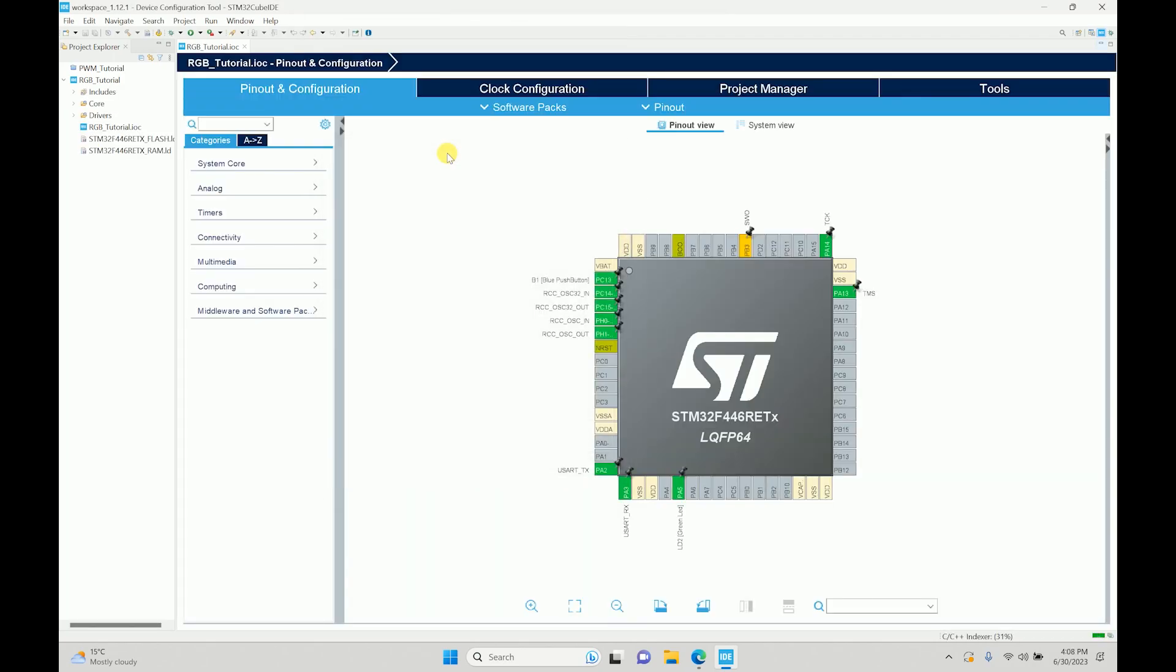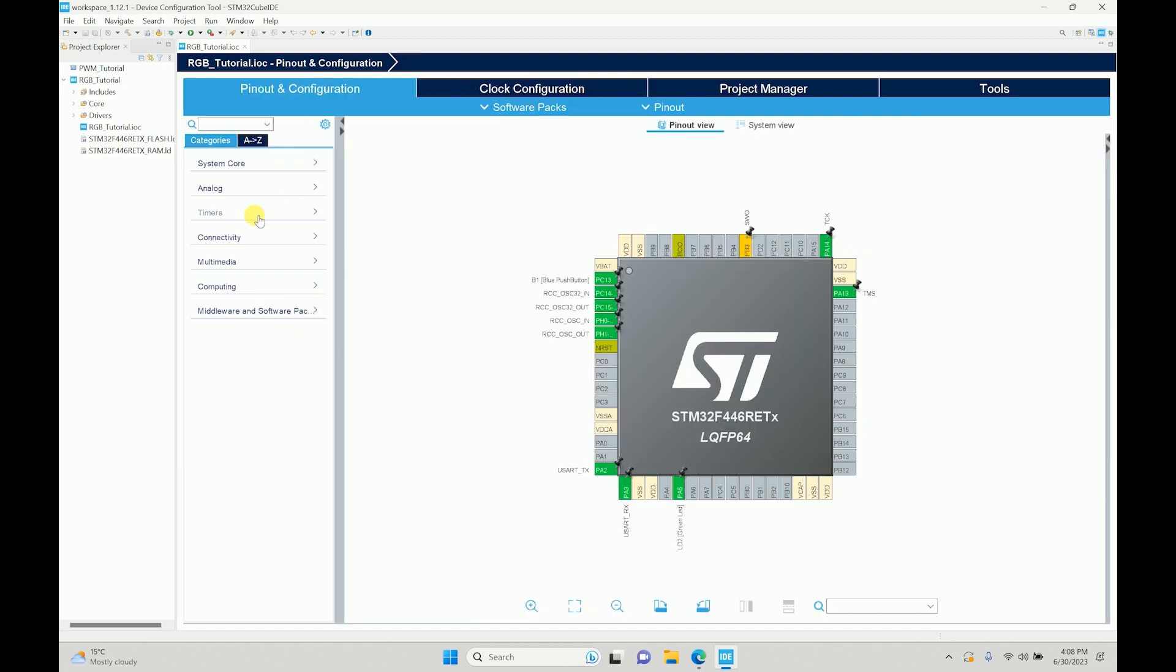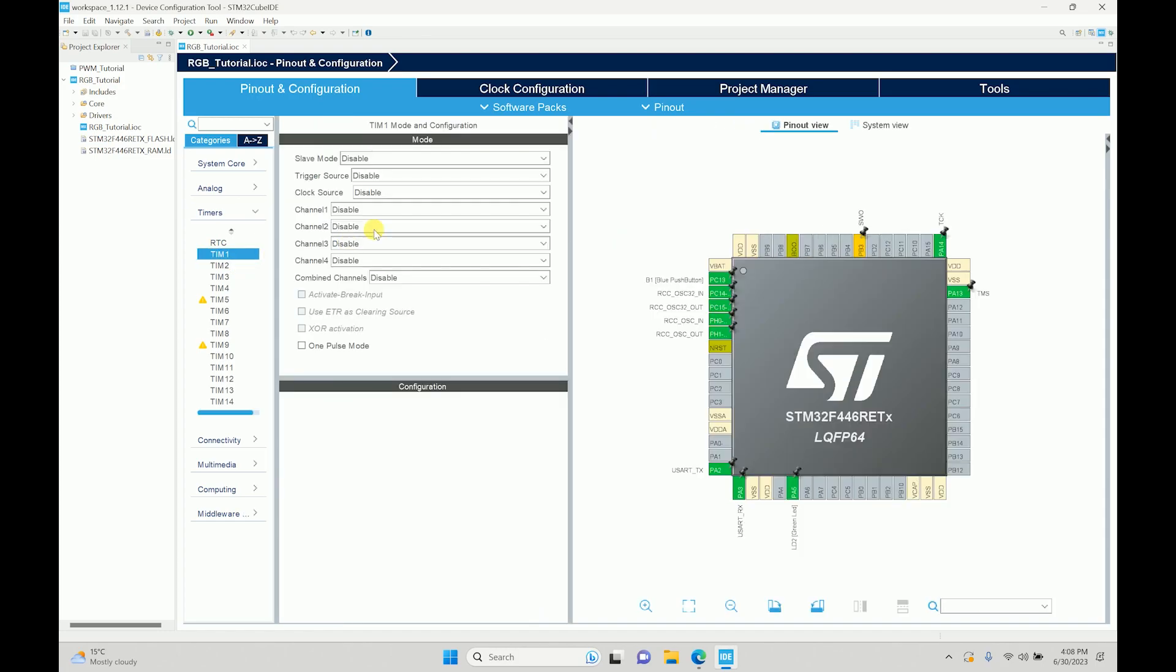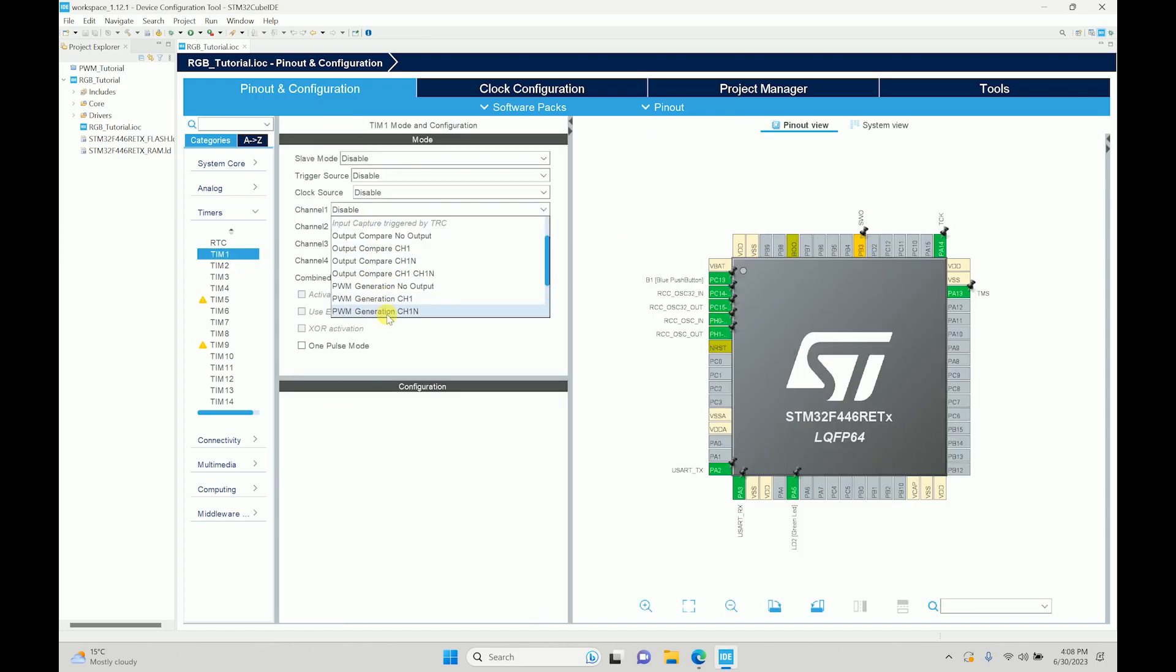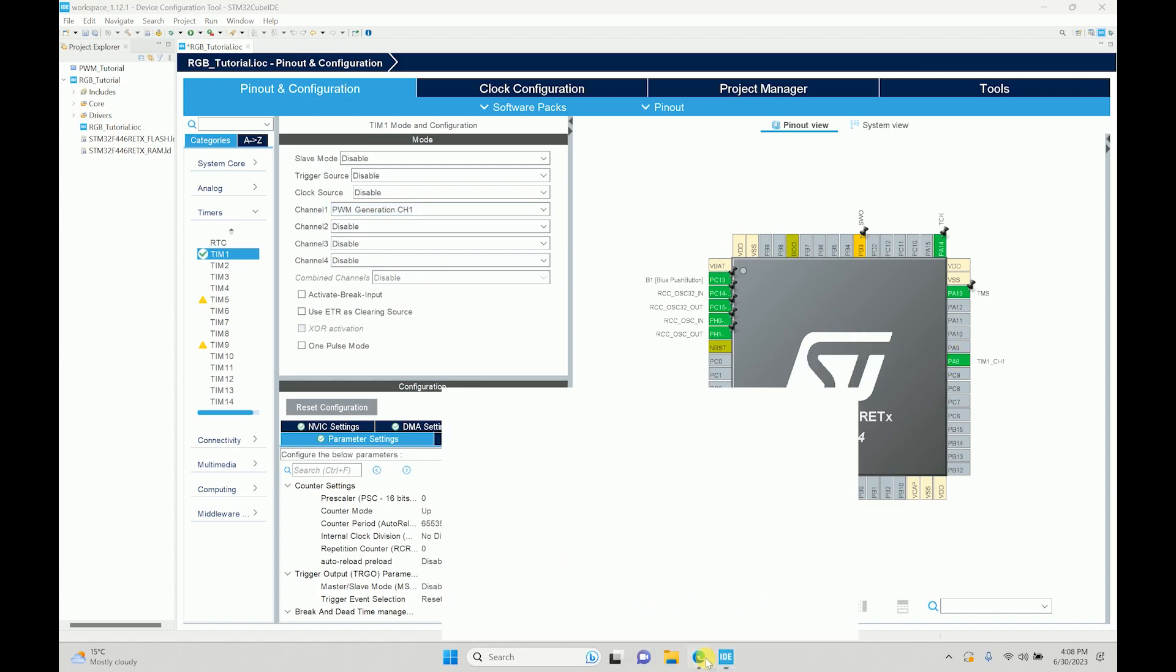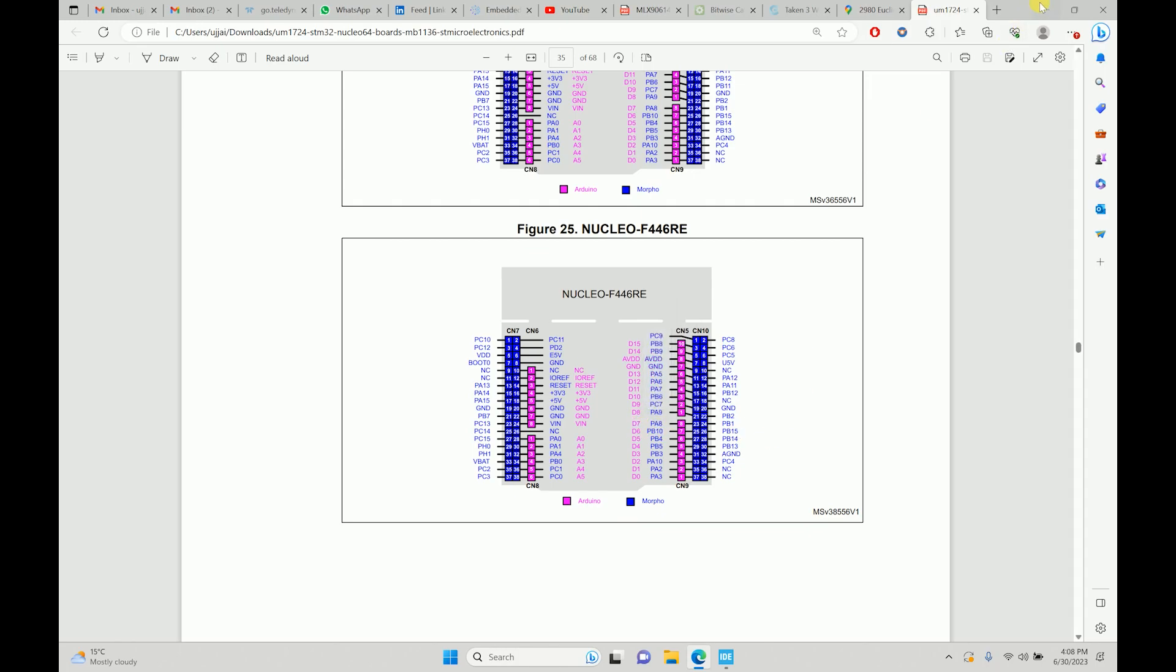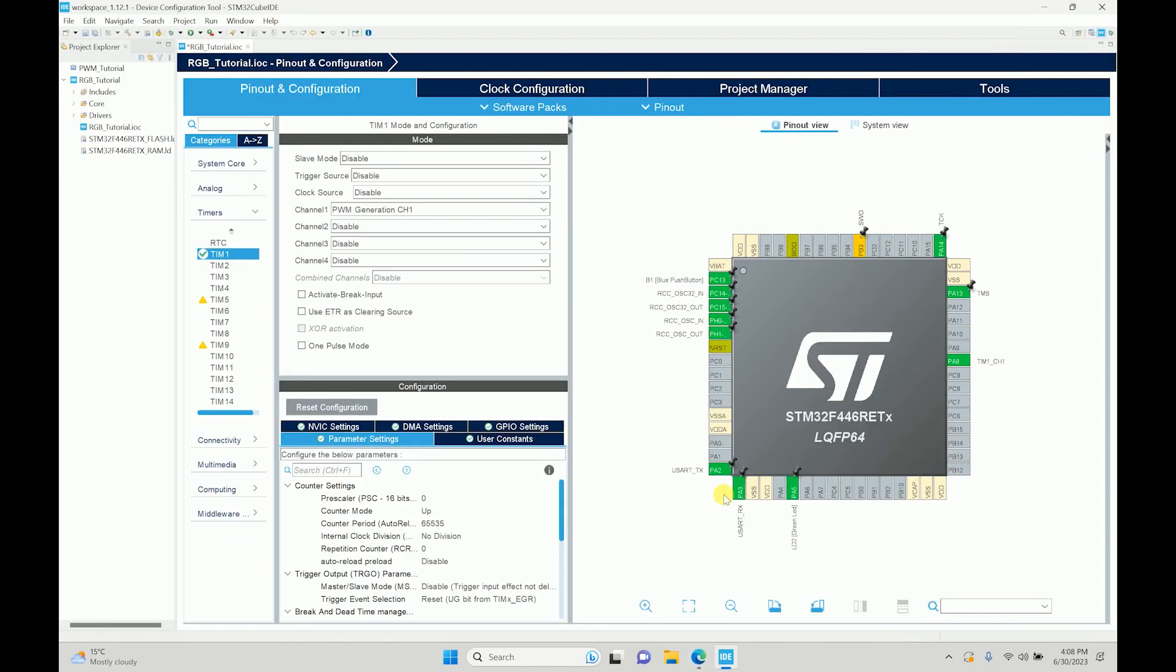If you remember what we did last time was we saw that the APB timer clock is 84 megahertz. So we divided that with 84. First I'll go to timer, I'll select channel one as PWM, which is PA8 over here. Looking at the board, PA8 is D7 over here, so we know what pin we have to connect.